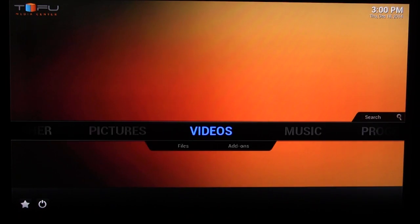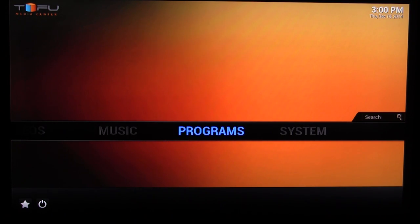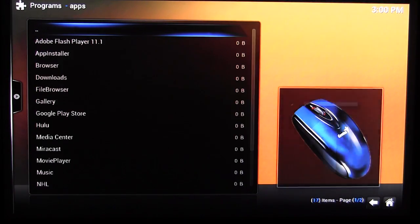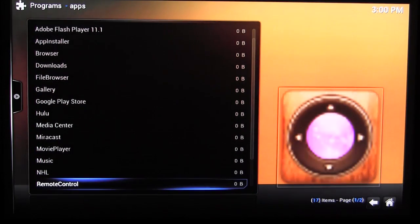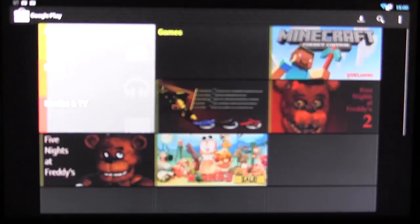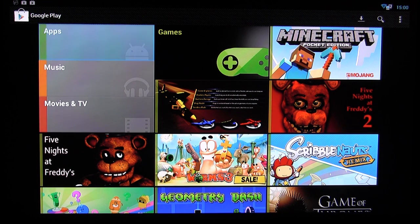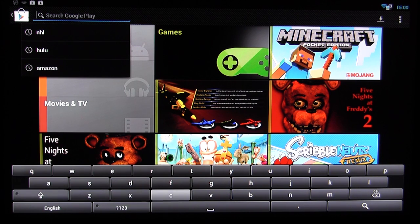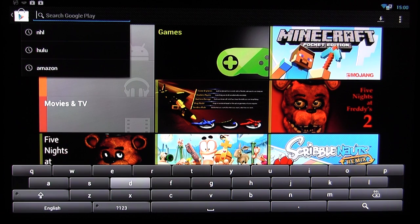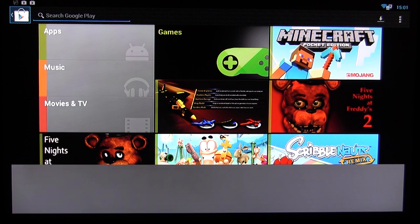Pictures works the same as videos — you add your source and that's it. What's great about the XIOS XS is that you can add native Android apps. Going to Programs shows all the Android apps installed. It comes with the basics and you can access the Google Play Store. I'm using a remote so searching for apps is a bit cumbersome, but you can connect a keyboard and mouse, or connect via Bluetooth, to make it much easier.